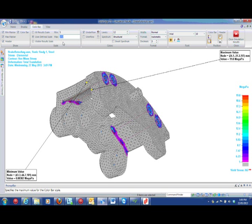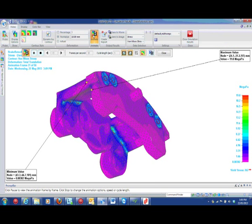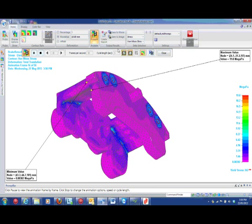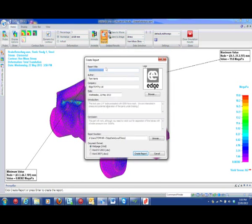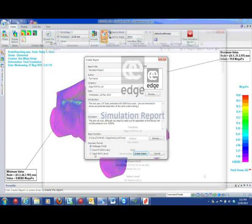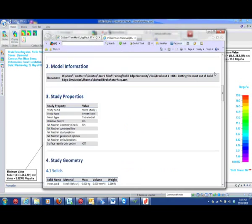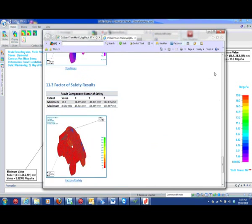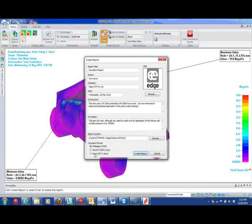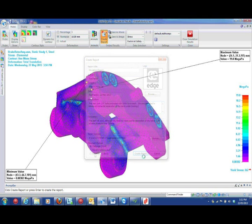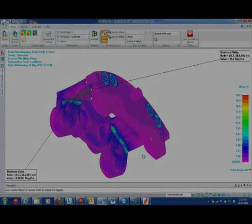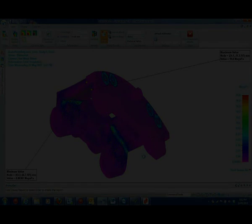Simulation also allows you to generate animations from the study, and also detailed reports, which run through a summary of all the results, and allow the user to give their introduction, conclusion, and add things like company logos. These can be output in a variety of standard formats. So that's a quick Solid Edge simulation overview. Enjoy seeing how your parts really behave under load. Thanks for watching.